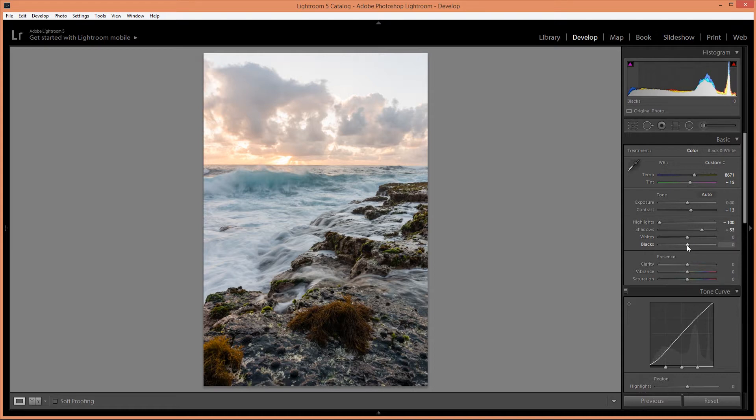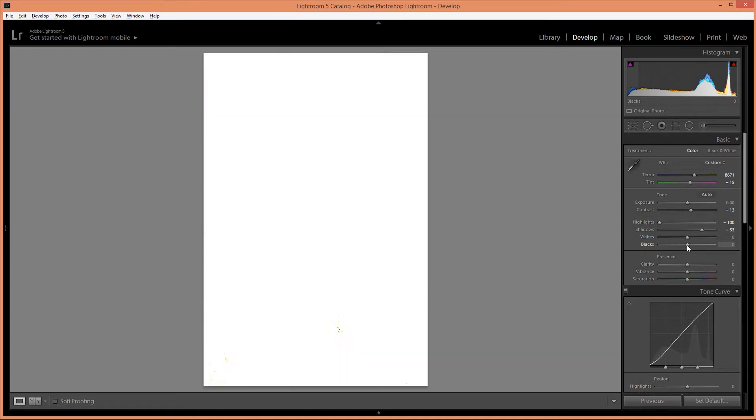And for the blacks I'm going to hold down ALT so I can see the clipping and I'm just going to take that down a little bit to increase the contrast and just a little bit of clipping in the blacks.